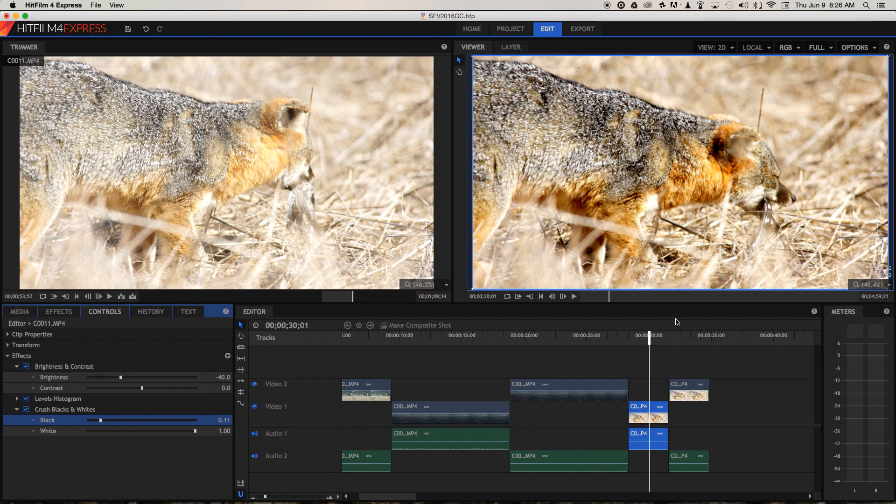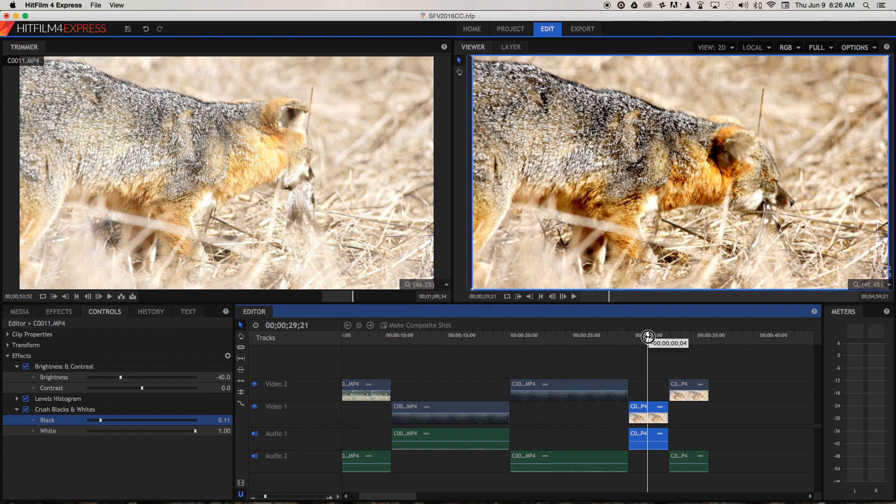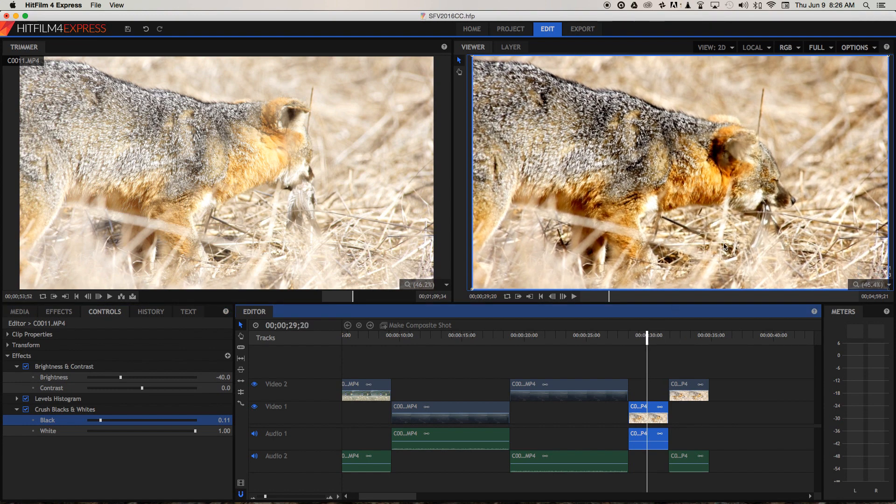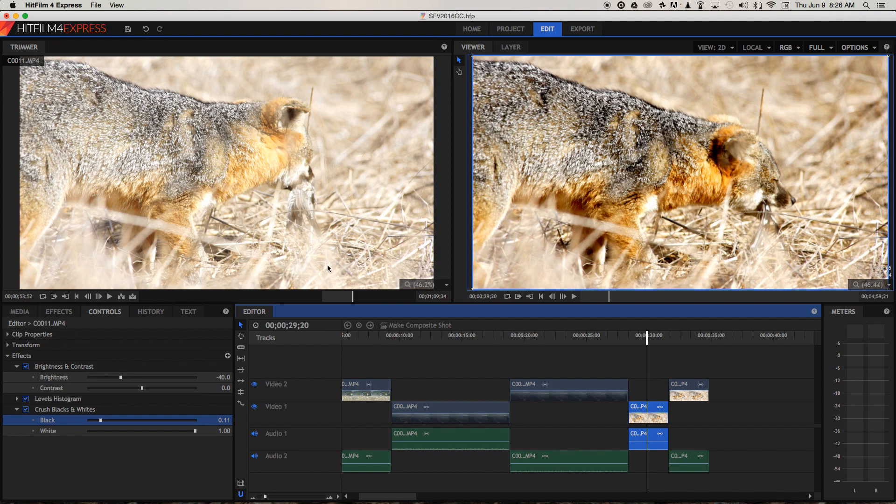So hopefully now you can see that by making this adjustment, we've drawn our attention towards the main part of the frame. Whereas before we had all these really bright sections which were distracting us and it was kind of a little bit more difficult to figure out what was going on.